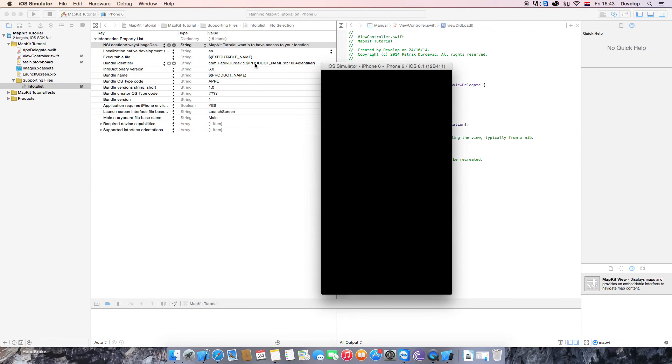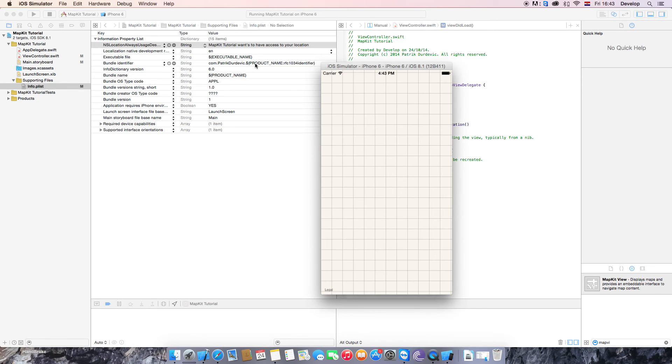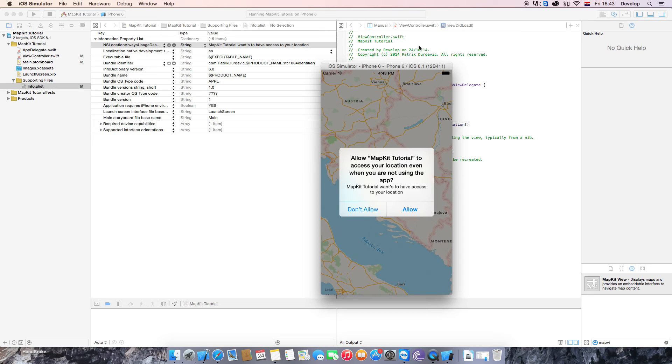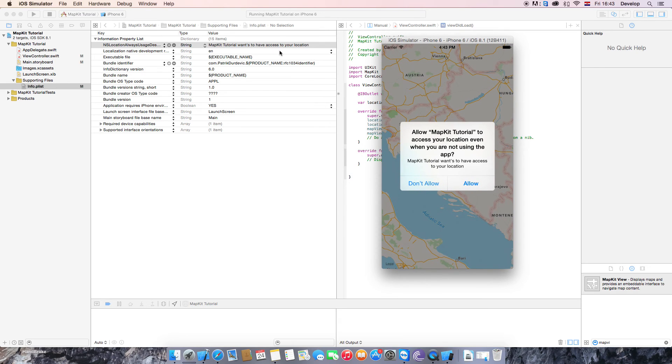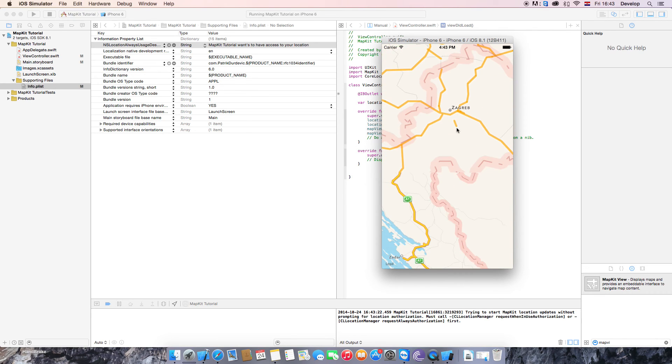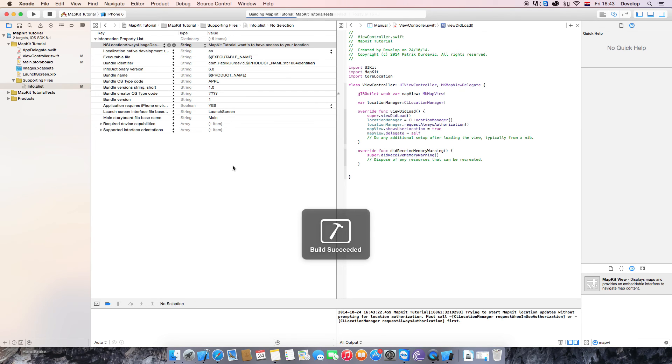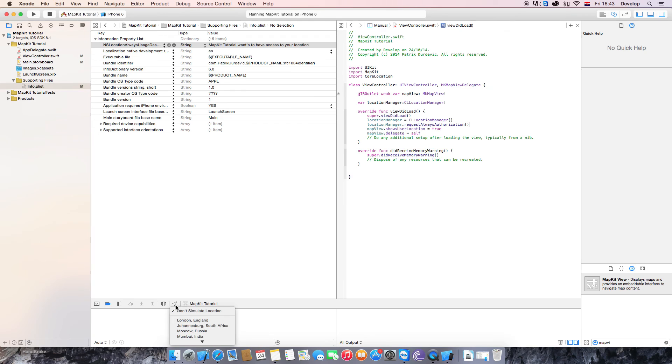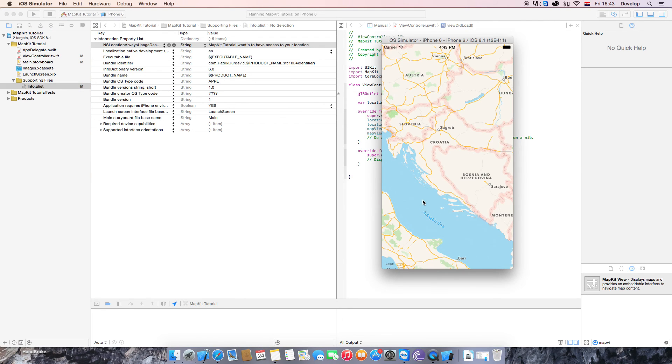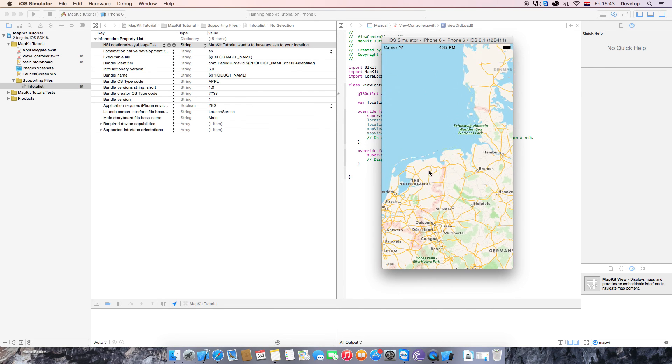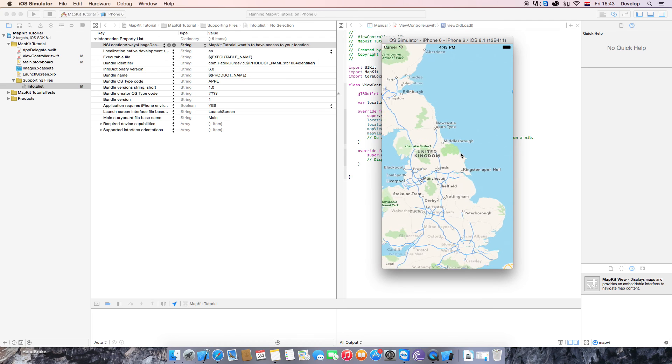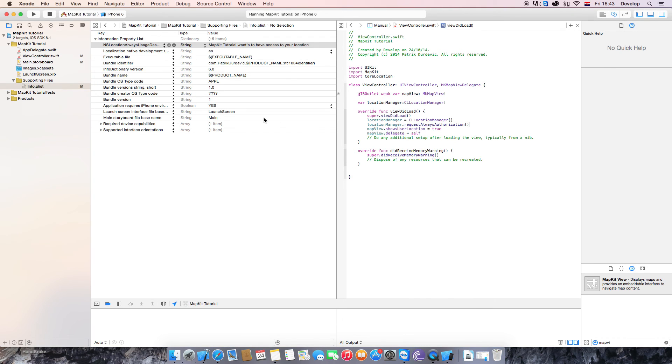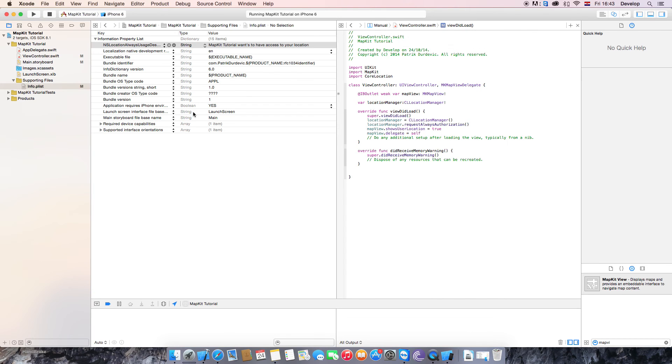Sometimes it doesn't work on the simulator but on your device it should work. It works. So MapKit tutorial wants to have access to your location. That's the exact thing that we wrote here. So we are going to allow. And for some reason, let's try that again. We need to simulate some location like London. That's weird. That hasn't happened to me before. Let me just see what it is and I'll be right back.